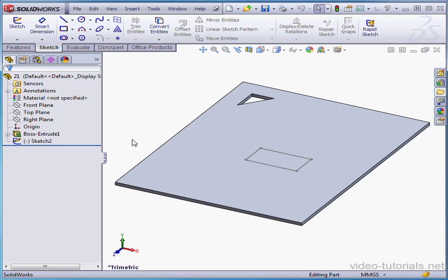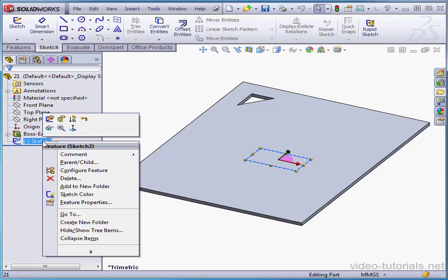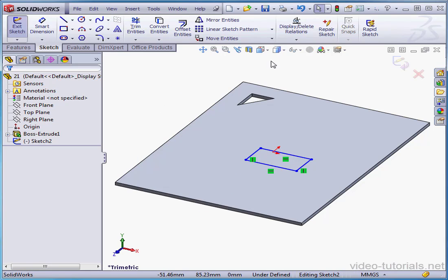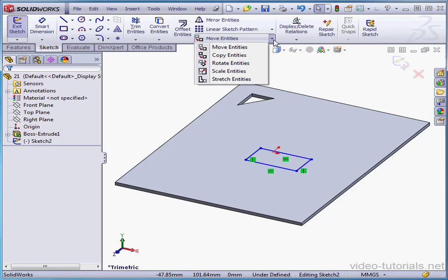Welcome to our lesson about the Scale Entities tool. Let's edit this sketch. Now activate the Scale Entities tool.